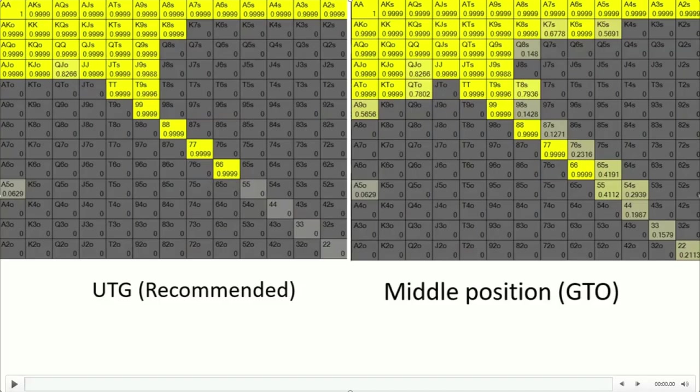So most micro stakes grinders who are just starting out would feel that software like Monker Solver or PIO Solver are really expensive if they were to take money out of their poker bankroll. So I'm going to put up some charts right here for players who are curious about what Monker thinks qualifies for a preflop raise. You can pause the video at any time and take them down.